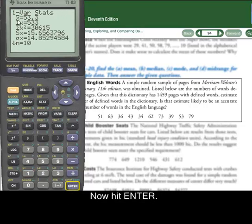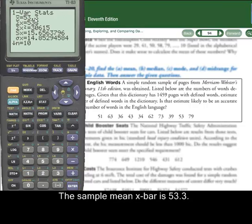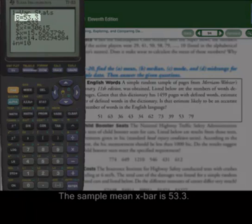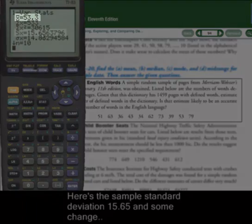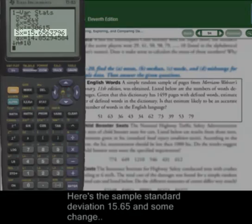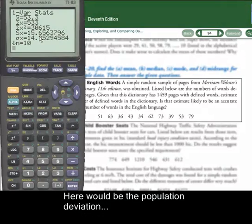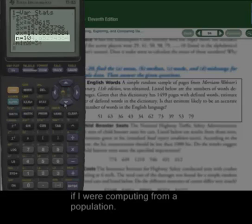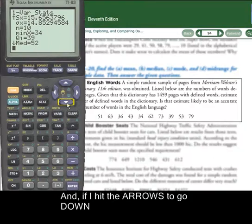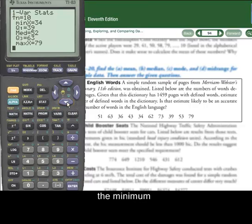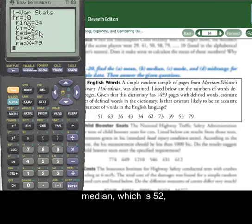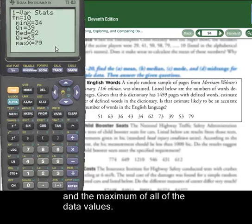And there we are. The sample mean x-bar is 53.3. Here's the sample standard deviation, 15.65 and some change. Here would be the population standard deviation if computing from a population. Hitting the arrows to go down, we can see more: the minimum, first quartile, median is 52, third quartile, and the maximum of all the data values.